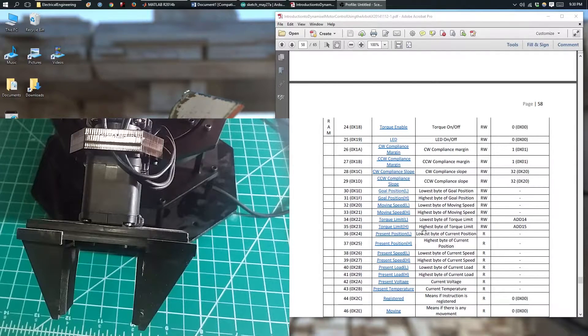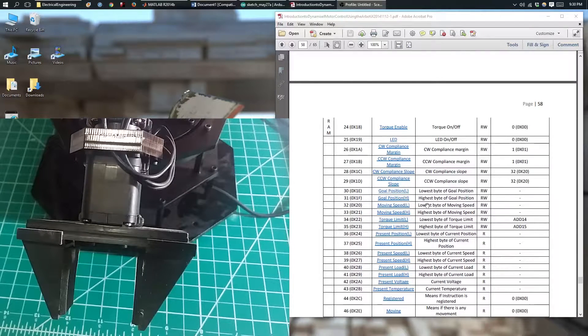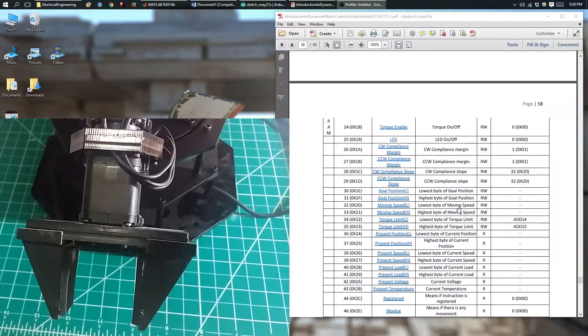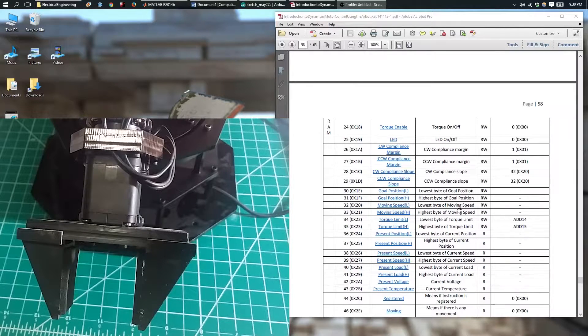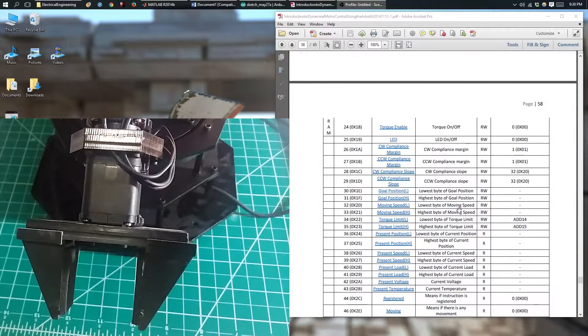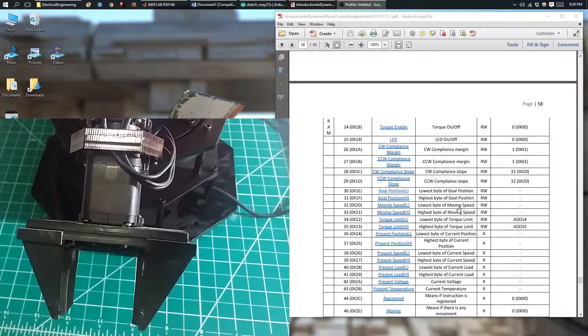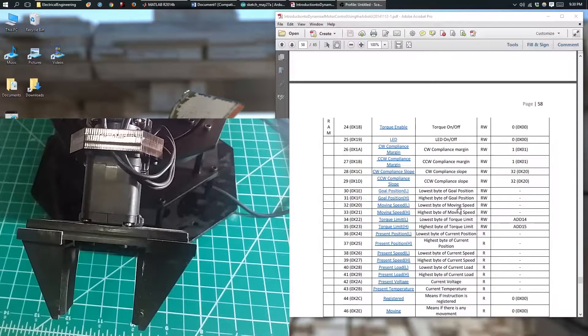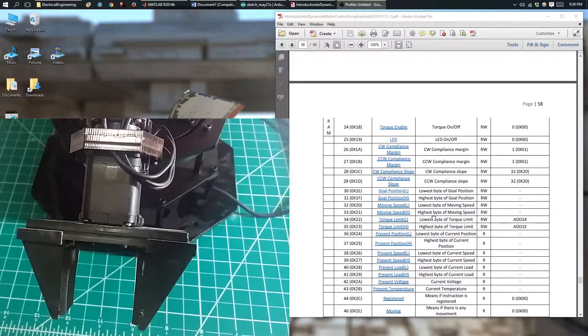In order to change the values on those registers, instead of using set register, we need to use set register 2, which allows you to change two bytes of data.